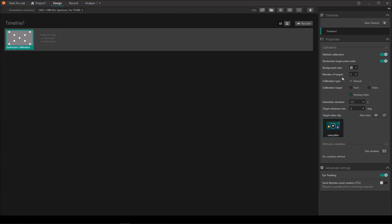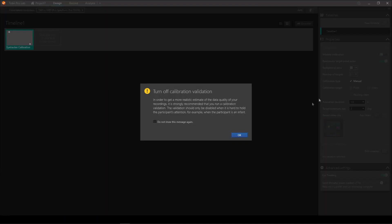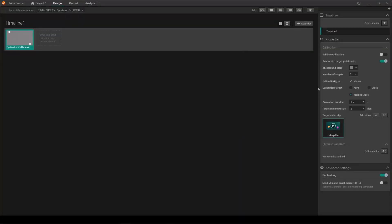For this demonstration, I will choose to only show two calibration targets, and you have the option of showing five or nine. This of course depends on the age group that you run and the attention span of that age group. I will also choose here to toggle off validation. Validation is part of the calibration procedure, and by turning it off, we shorten the procedure a little bit, which might be good for infants. But of course, if you have an age group that can handle it, validation gives you extra information about how well the calibration performed.